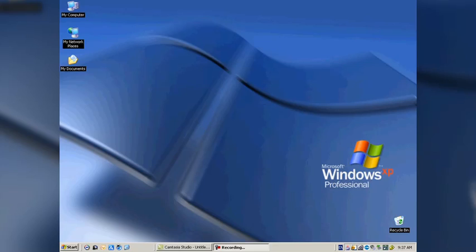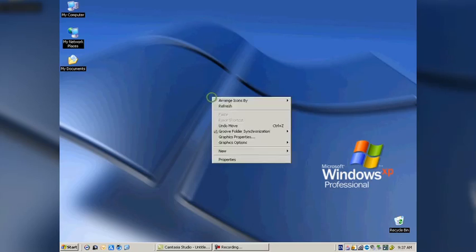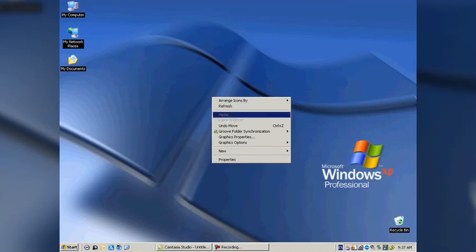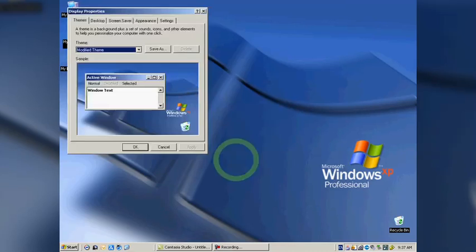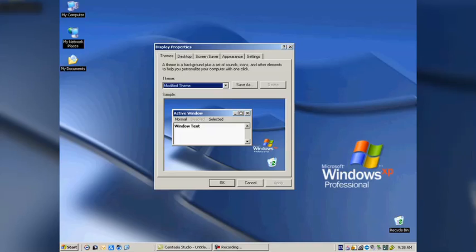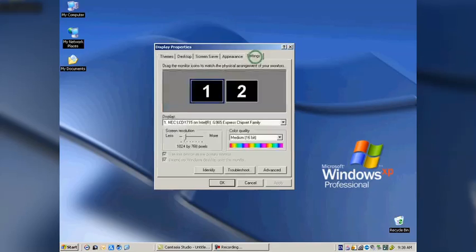I'm going to start this by right-clicking on the desktop, and that'll bring up this sub-menu with a lot of different things on there. We're going to go to the Properties, and that will bring up the Display Properties menu. That has a lot of tabs on it, and we're going to concern ourselves with this last tab here, the Settings tab.